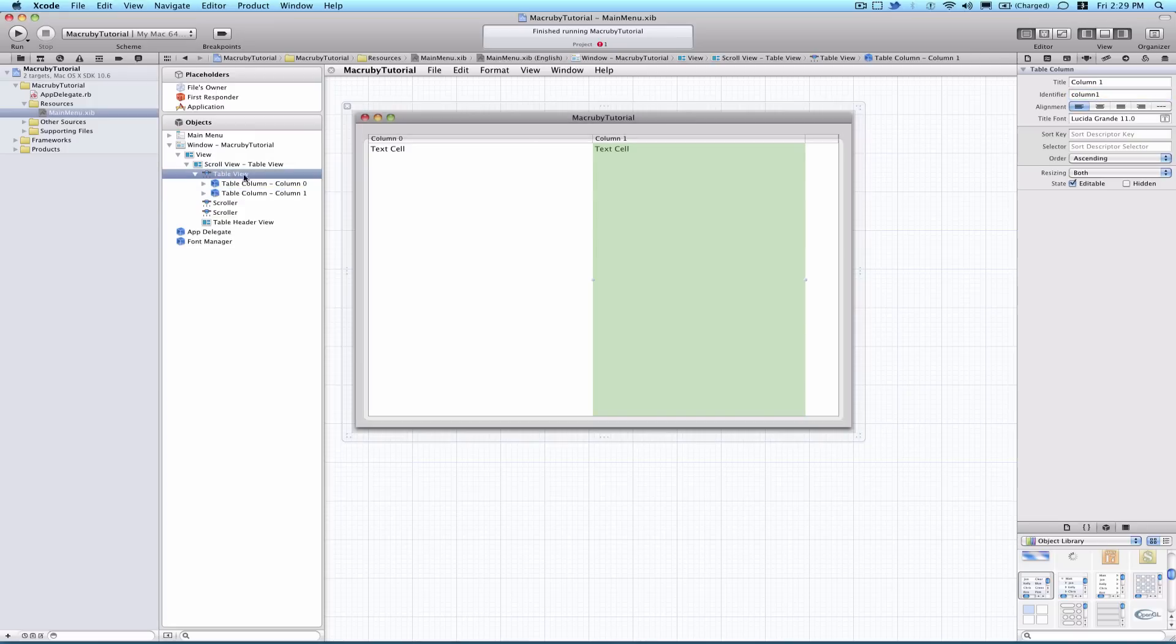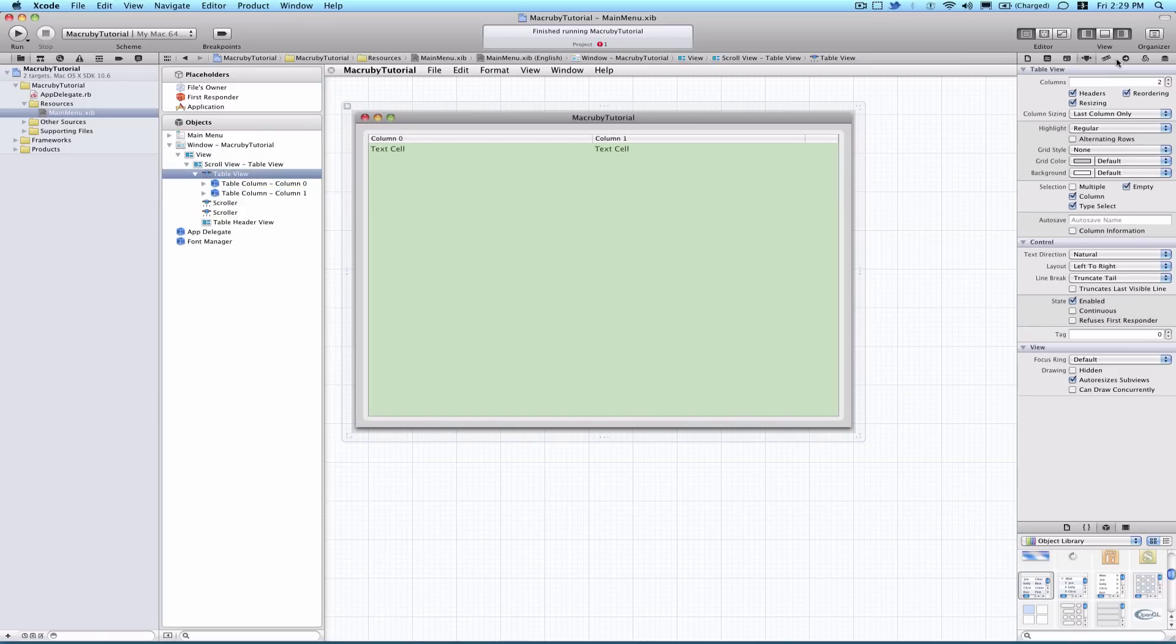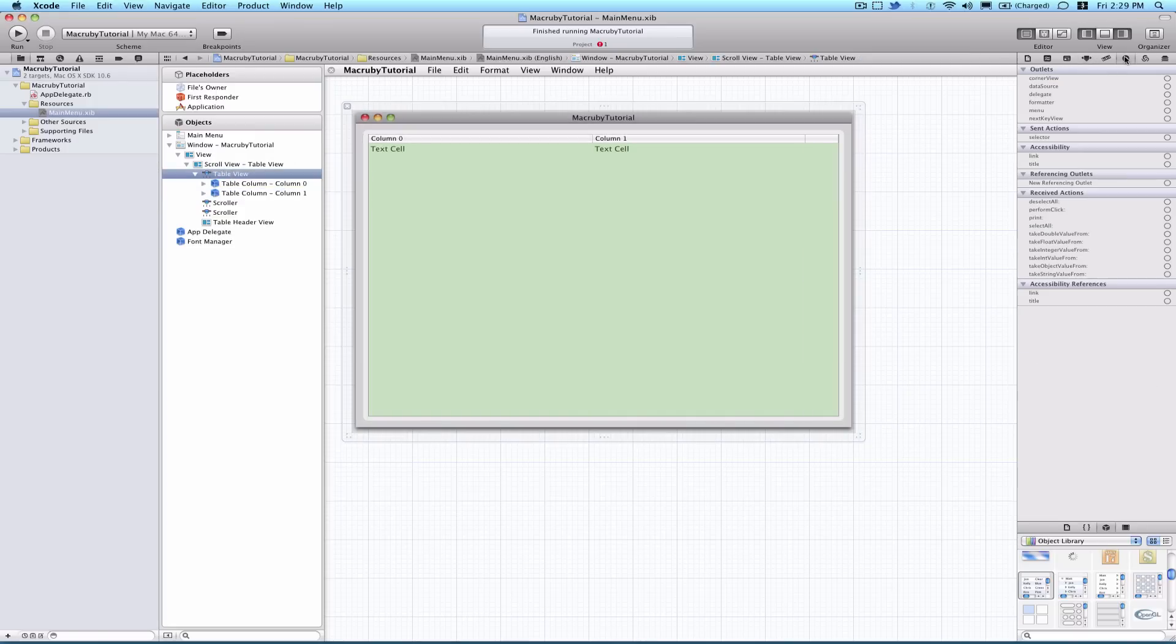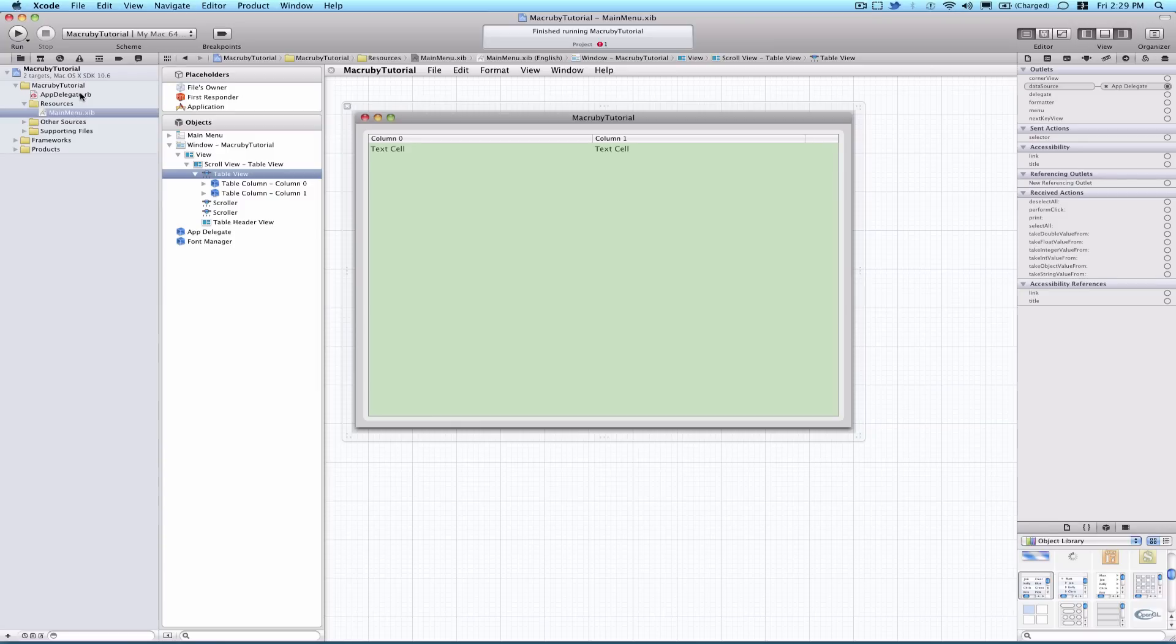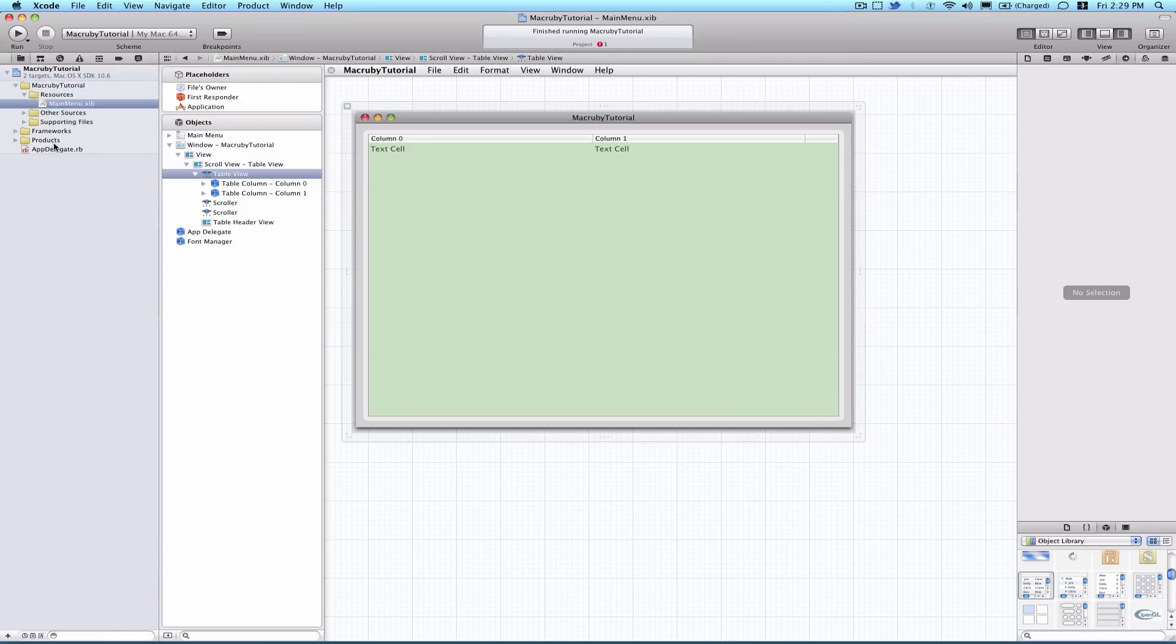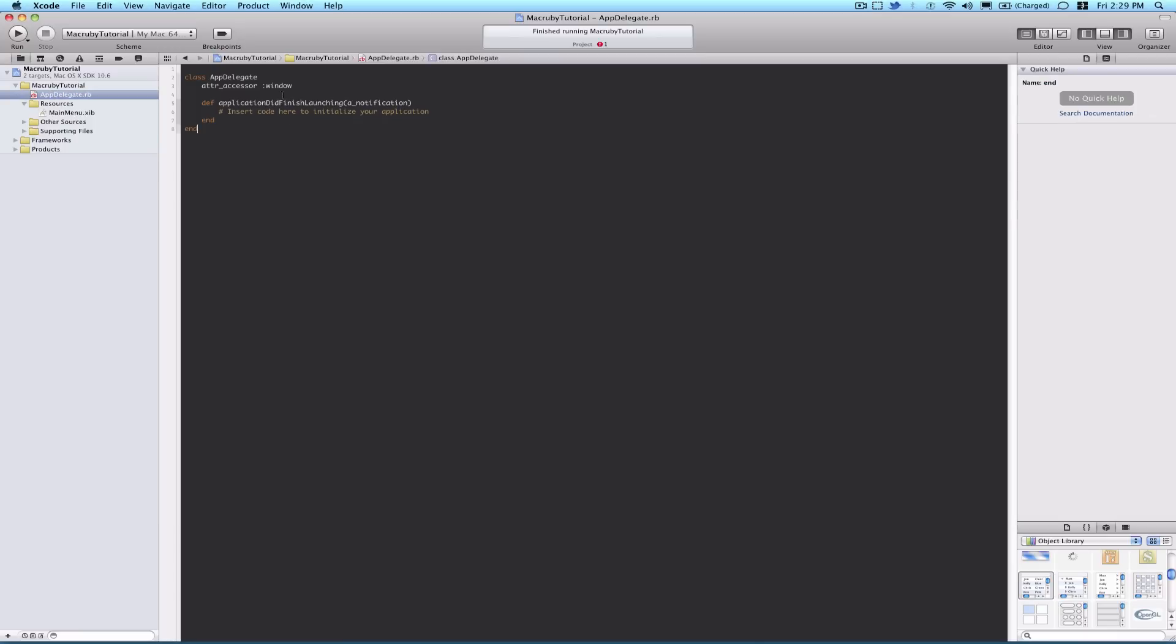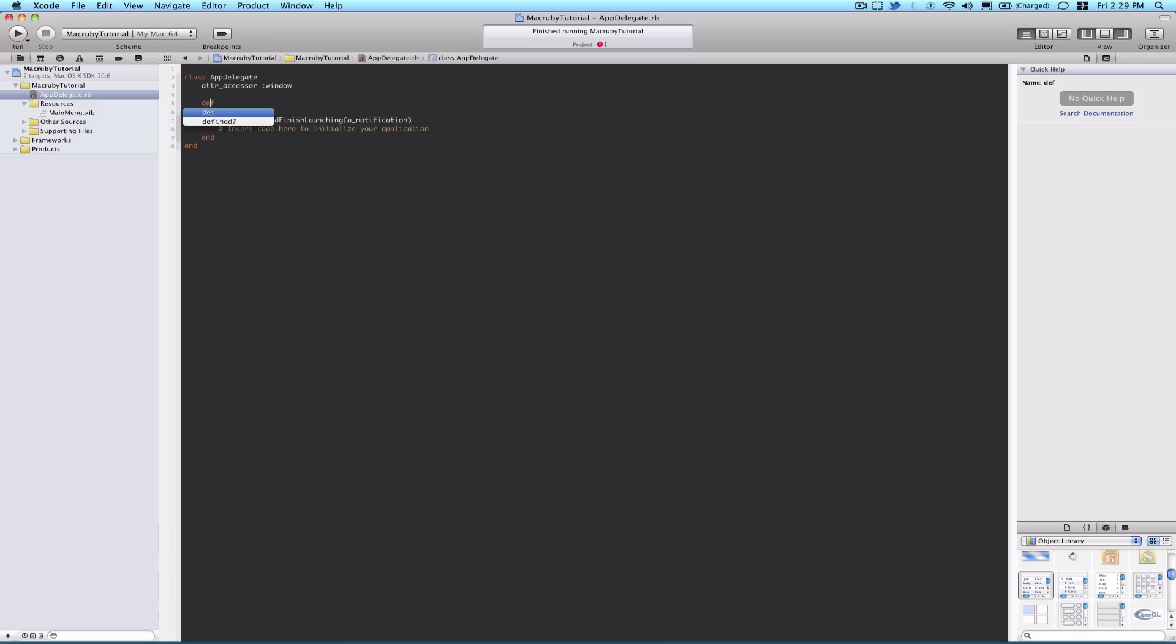One more thing before going into code. Go select the tableview and in the connections area drag from data source to our app delegate. If you wanted to, you could implement another class that was just for doing the data source of the tableview. But in this case, we won't do that. Just connect to the app delegate. And I will not be showing you specifically the delegate protocol in this tutorial, but I will show you the documentation for it before I end the video.